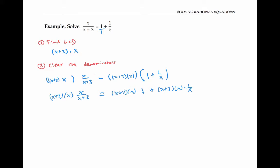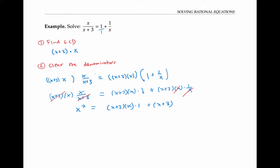Now I can have a blast canceling things. The x plus three cancels with the x plus three in the denominator. Here, nothing cancels out because there's no denominator. And here, the x in the numerator cancels with the x in the denominator. So I can rewrite my expression as x squared equals x plus three times x times one, plus x plus three. Now I'll simplify — I'll distribute out x squared plus three x plus x plus three.